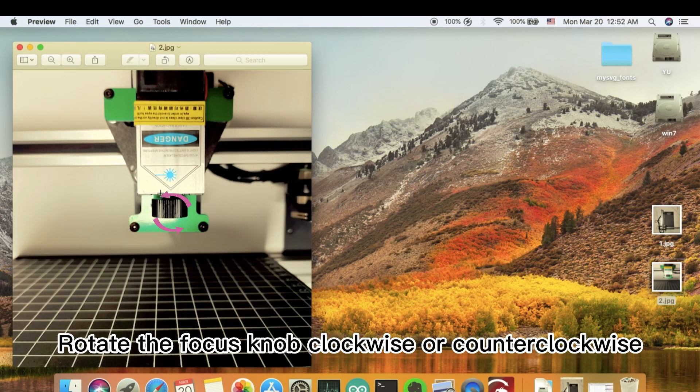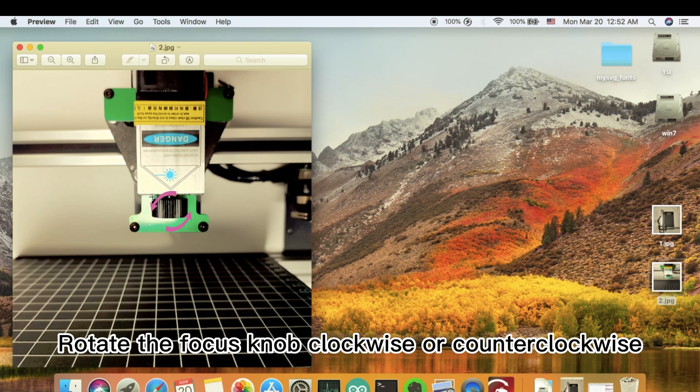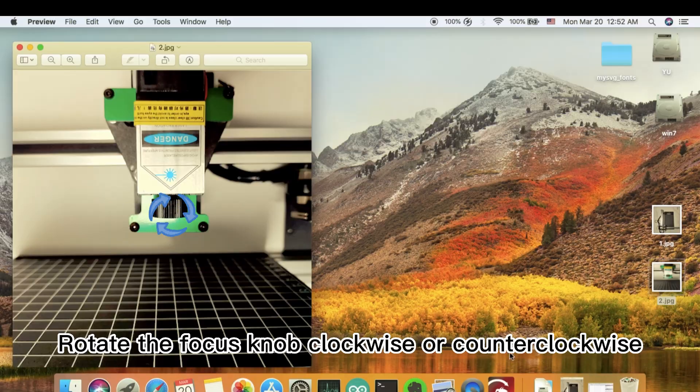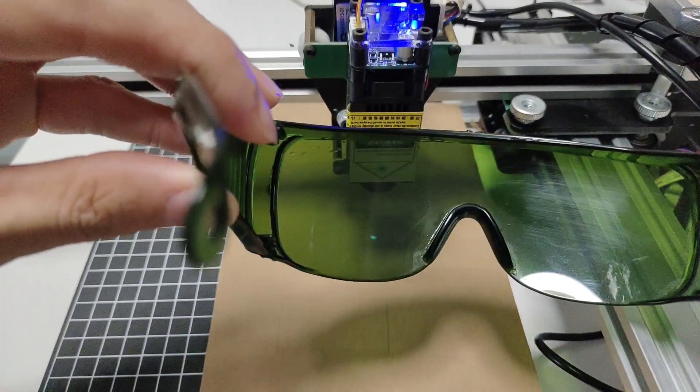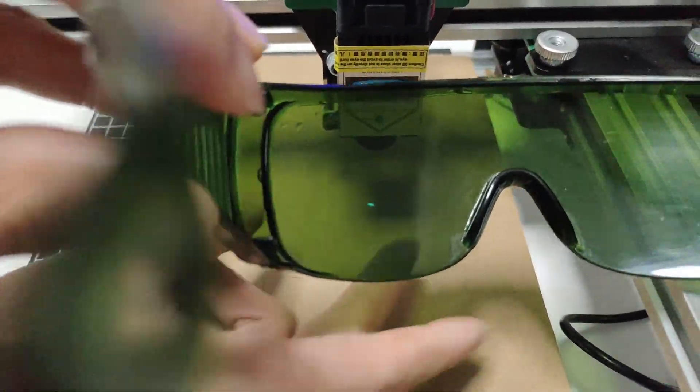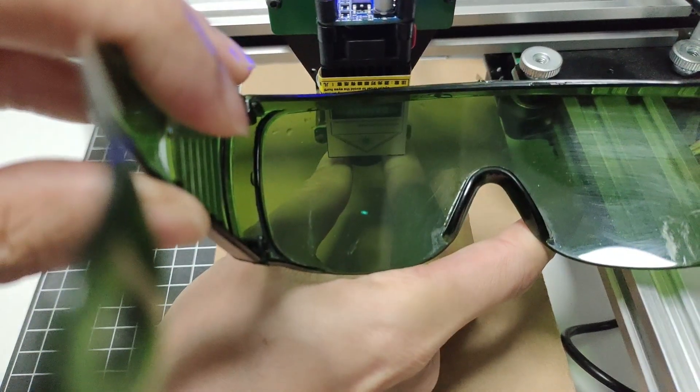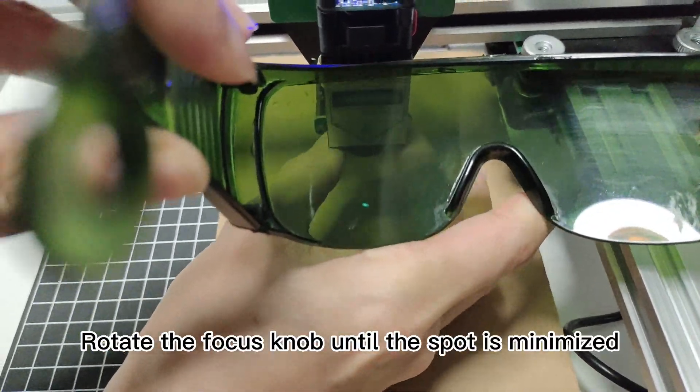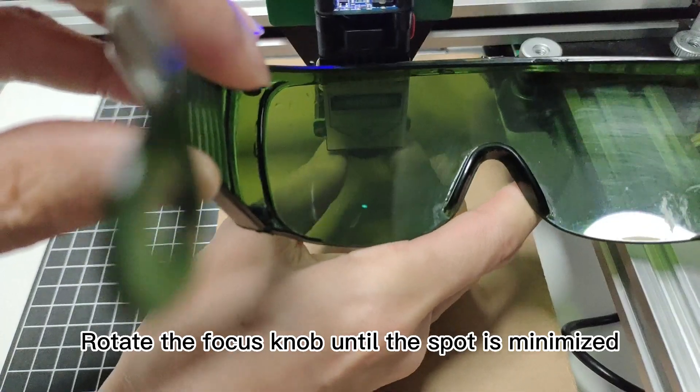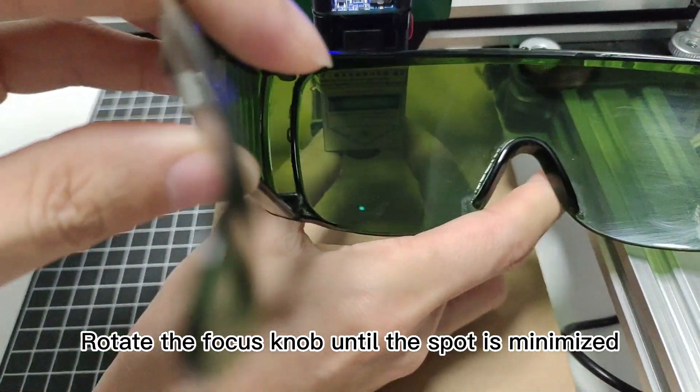Rotate the focus knob clockwise or counter-clockwise. Rotate the focus knob until the spot is minimized.